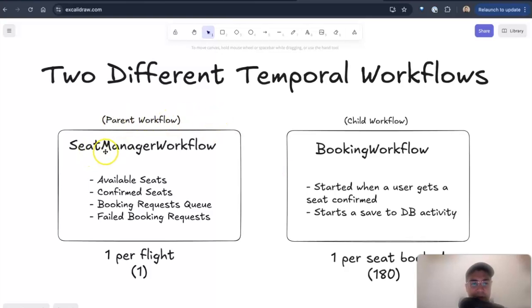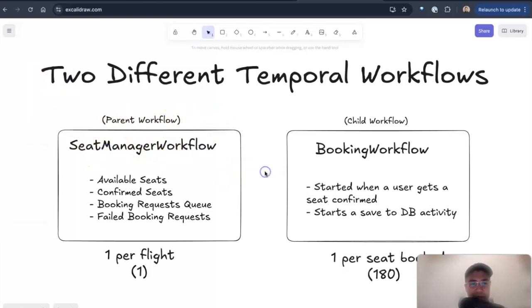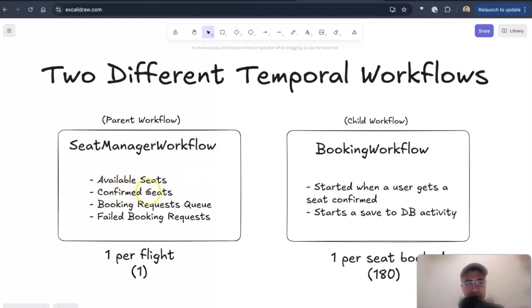So we have seat manager workflow, which is a parent workflow, and there's only one of these per flight. So this manages all the available seats for the flight, confirmed seats, handles the booking requests queue.